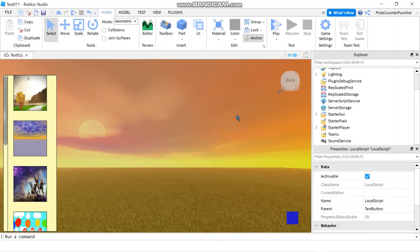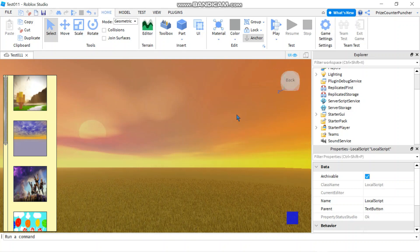Hello and welcome back to another PriceCP Roblox Studio tutorial. In today's tutorial we're going to learn about image buttons in Roblox.